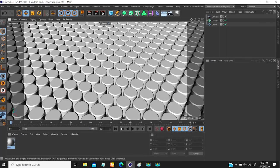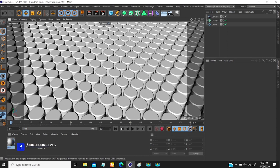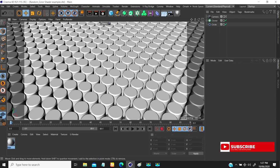Hey guys, this is Joseph from Job Concept. Today we're going to be looking at the shader effector in MoGraph, and different applications of it. In my past tutorial I looked at the plane effector and cloner, and I said I was going to be looking at each of these effects.